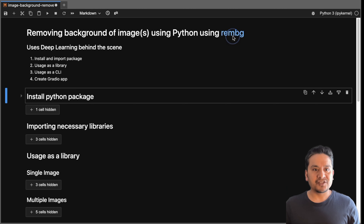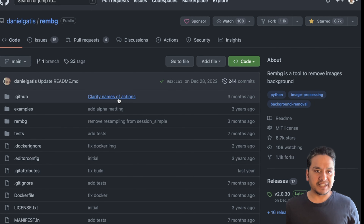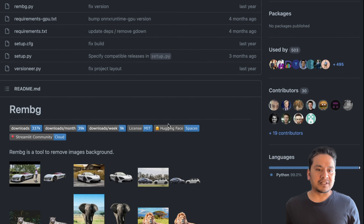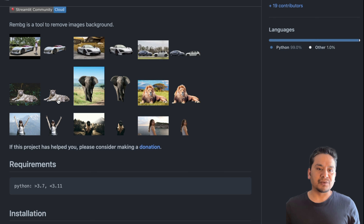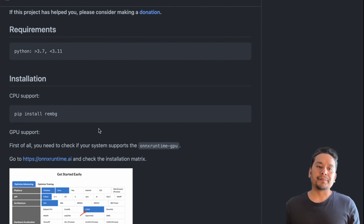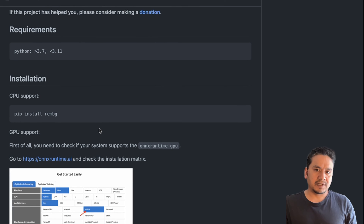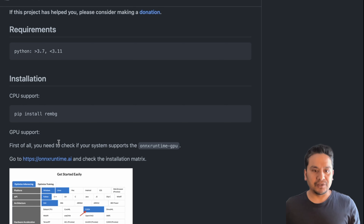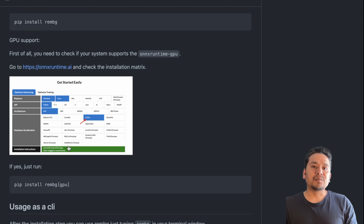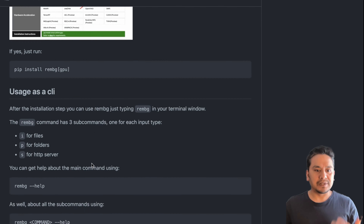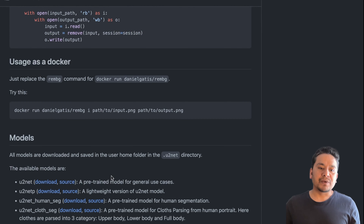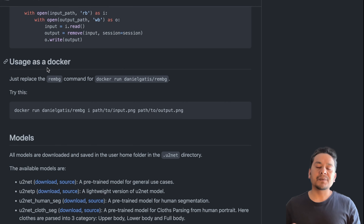Let's open the rembg Python package on GitHub. It says rembg is a tool to remove image backgrounds. Scrolling down you can see some examples. It has CPU and GPU support — I'm using a CPU machine, so I'll just do pip install rembg. But it also supports GPU because behind the scenes it uses deep learning to remove the image background.